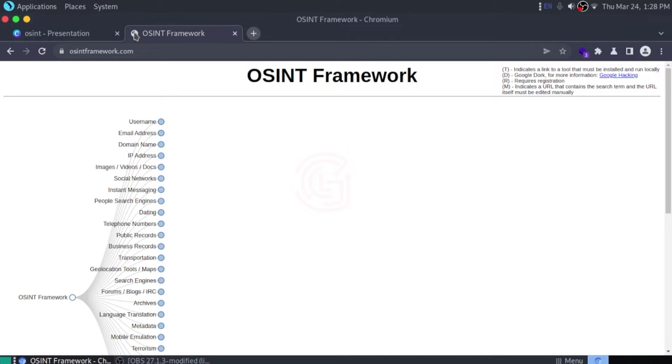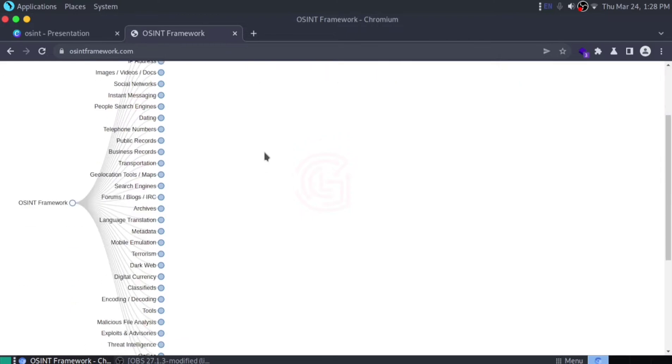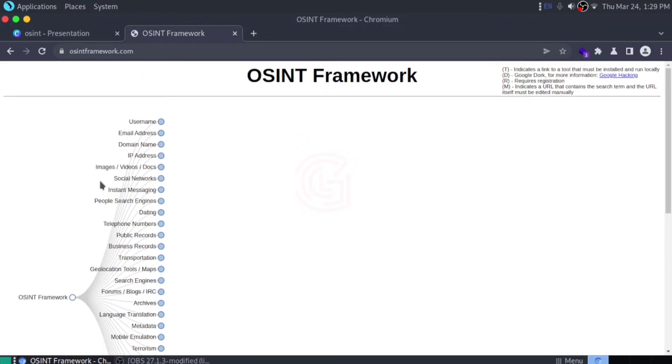It works for any kind of intelligence, whether image intelligence or human intelligence. I'll explain how this website works. If you open osintframework.com, it will list out many names.